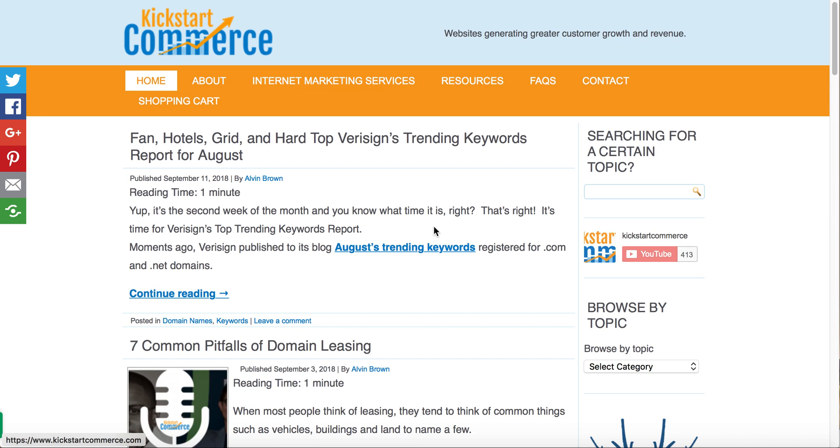Hi there, this is Alvin and welcome to kickstartcommerce.com. In today's tutorial I'd like to show you how to boost your website performance or website speed by combining JavaScript and CSS files using a simple WordPress plugin.